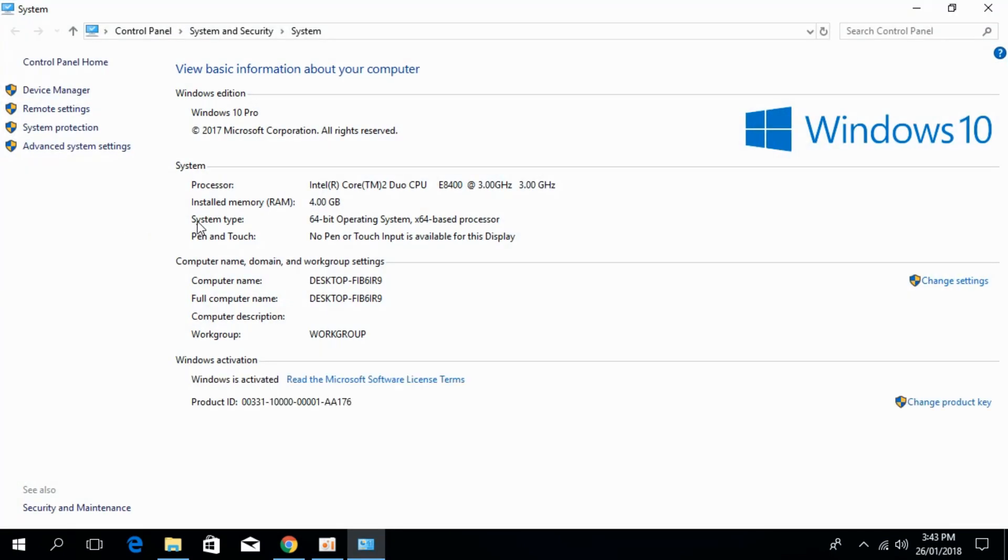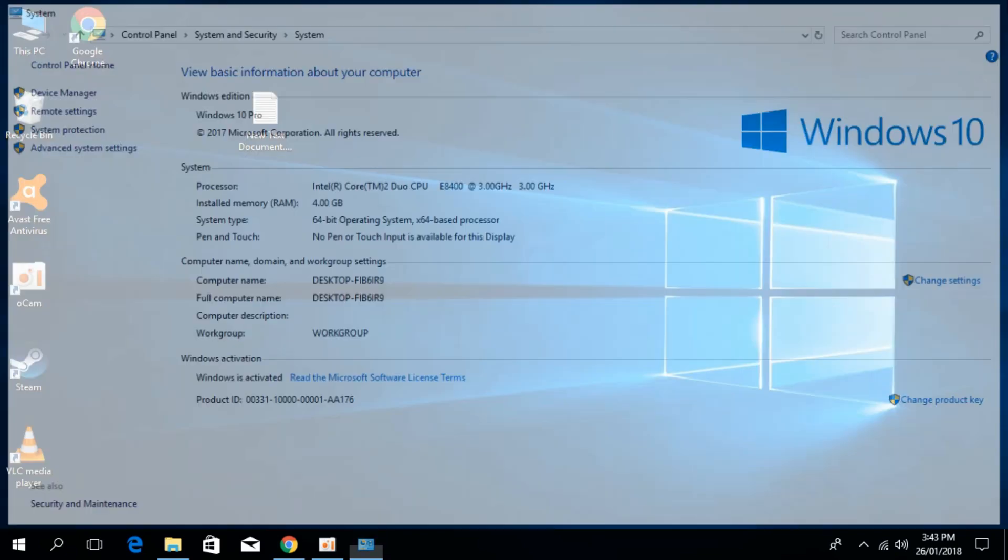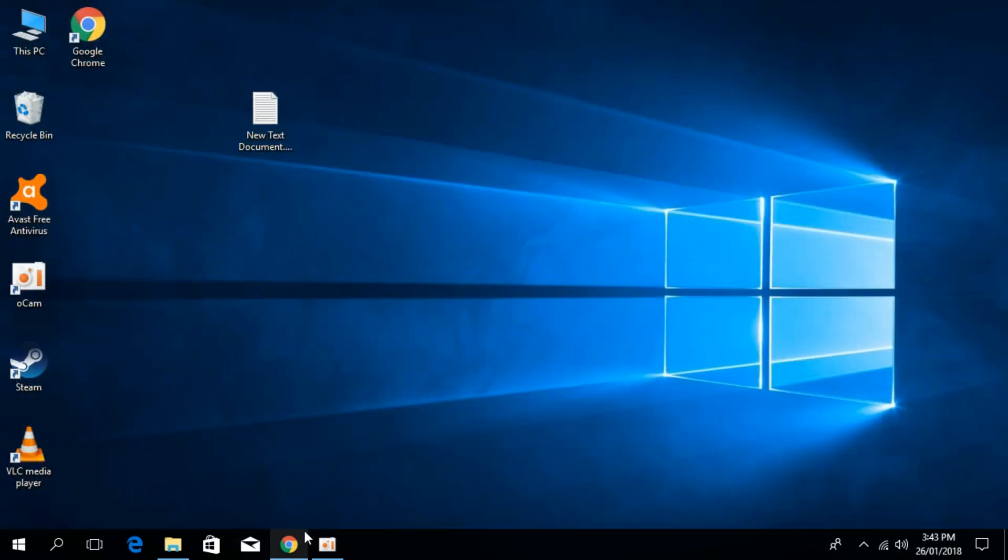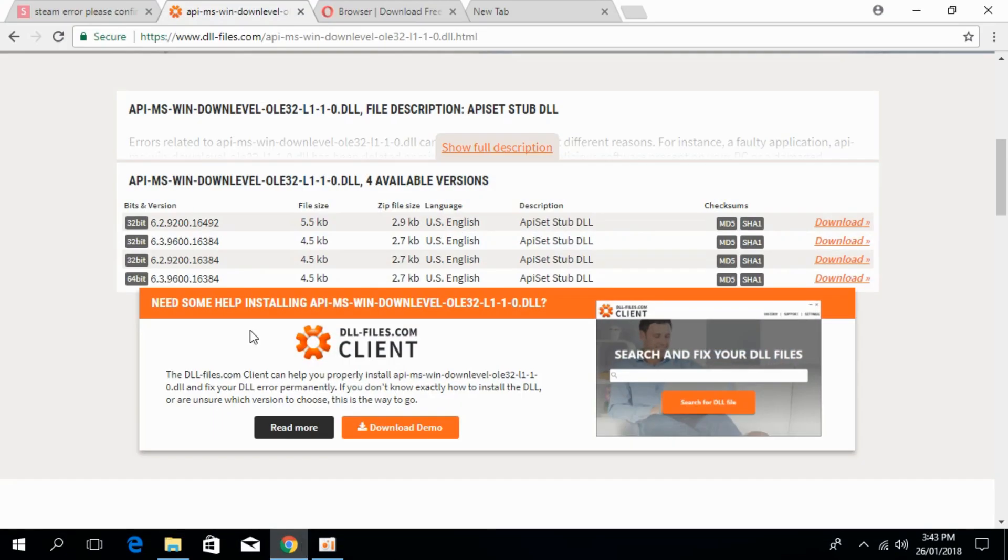Here is the system type. You can see what kind of system we have. In this case, we have 64-bit. Close this window and open your browser. First, we'll solve it for 32-bit and then for 64-bit.